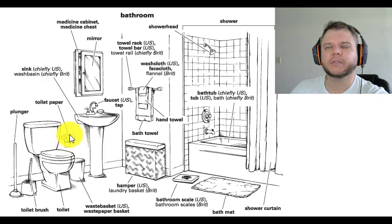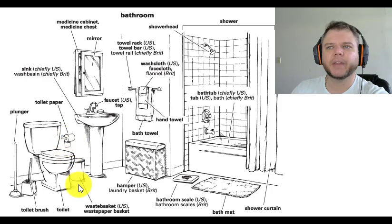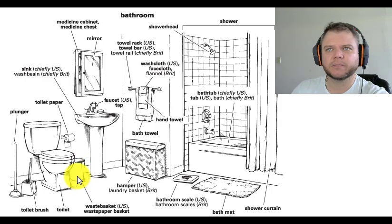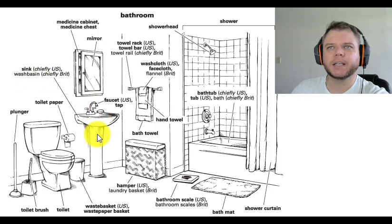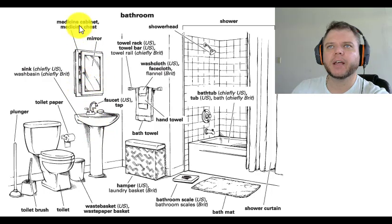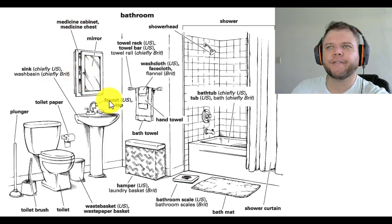Wastebasket, also called a waste paper basket. Sink, also called a wash basin. Mirror, medicine cabinet, also called a medicine chest. Faucet, also called a tap.